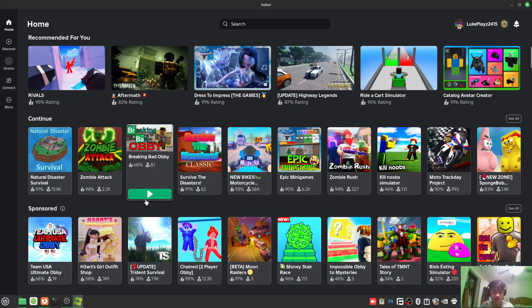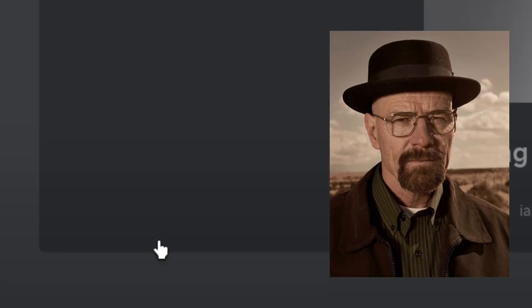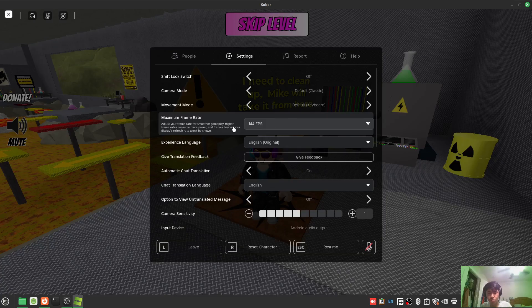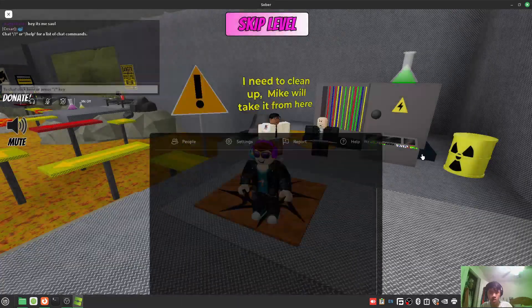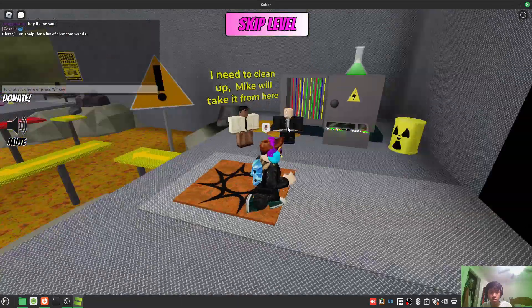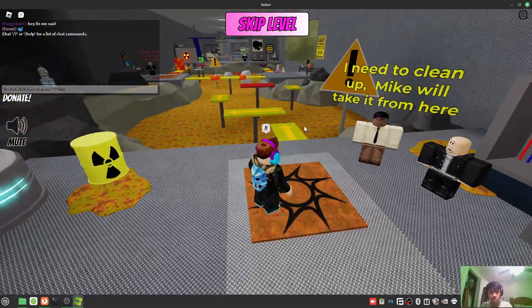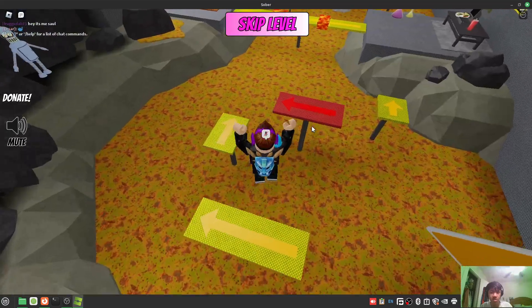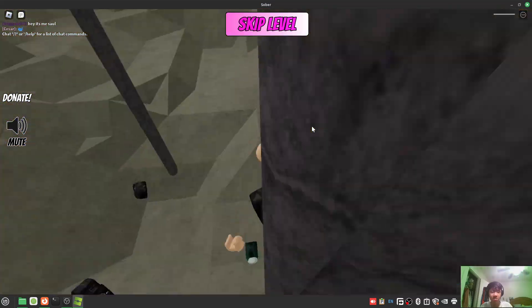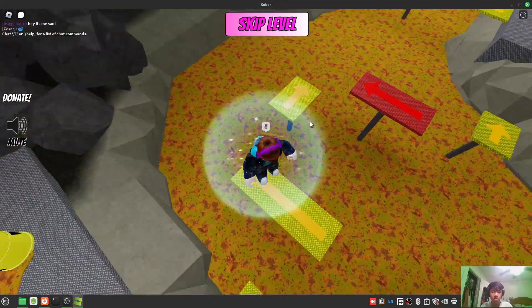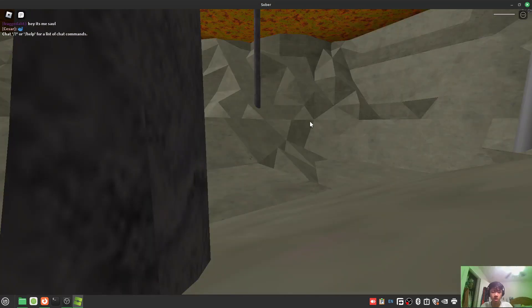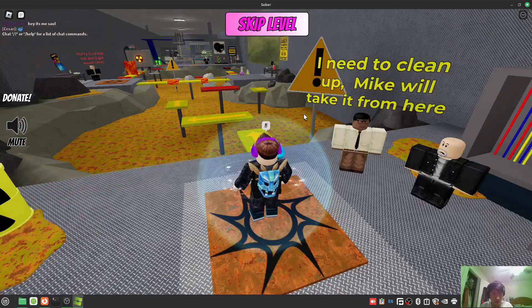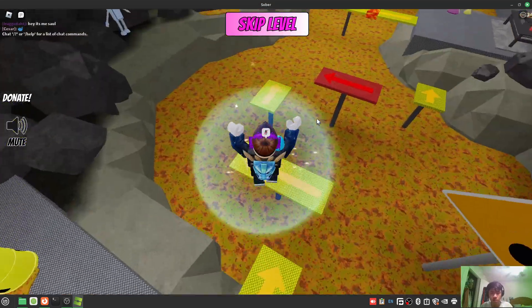Let me try this game out. I'll set the frame rate and turn down the graphics quality. There we go, I'm playing Roblox guys!